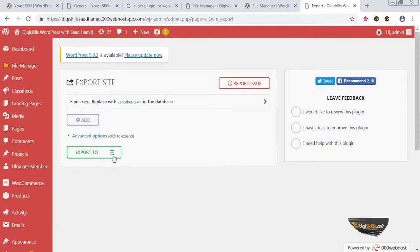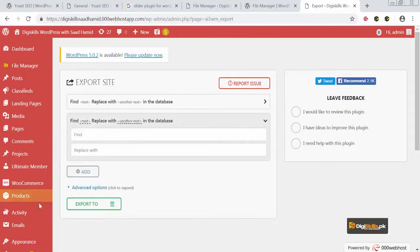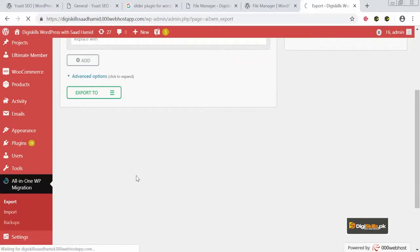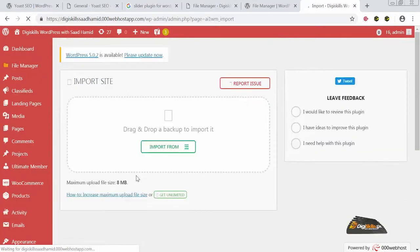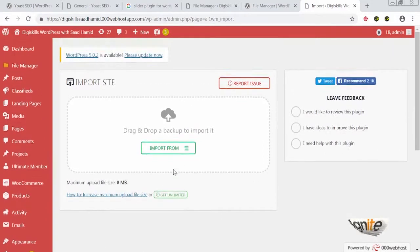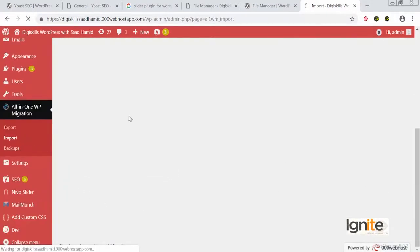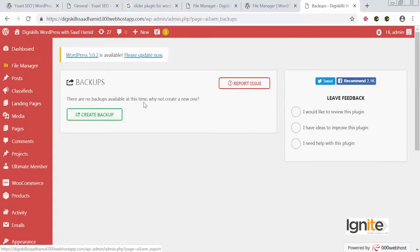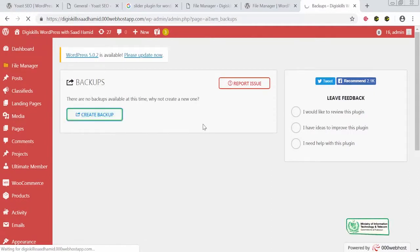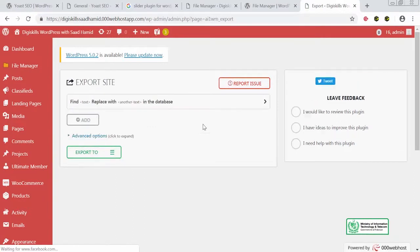From here I can export the whole site and the whole database. I can go to the import section and import files that have already been exported. I can also go to backups and actually create a backup from there. These are the different ways you can easily backup, export, and import your site.